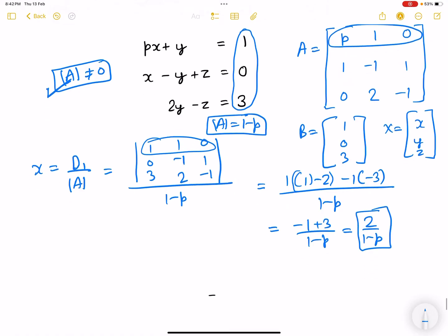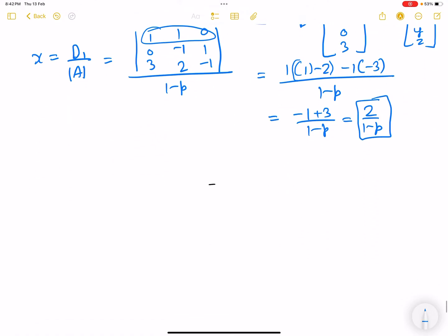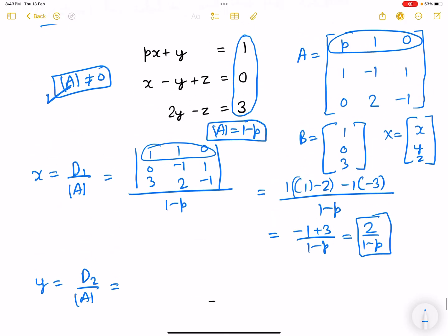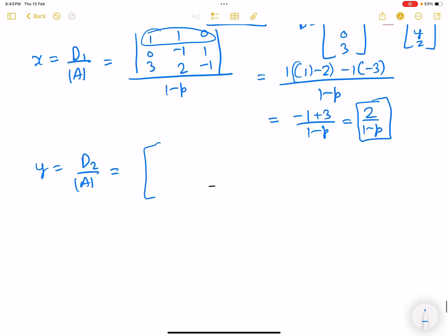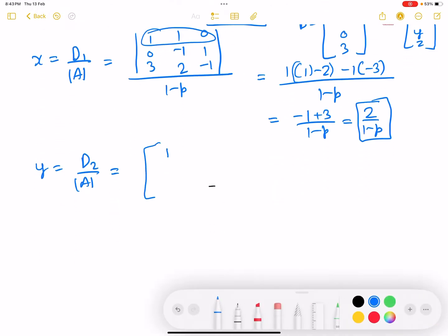The value of y would be D2 over the A determinant. So D2 in this case replaces the second column with the B matrix, forming the corresponding determinant.